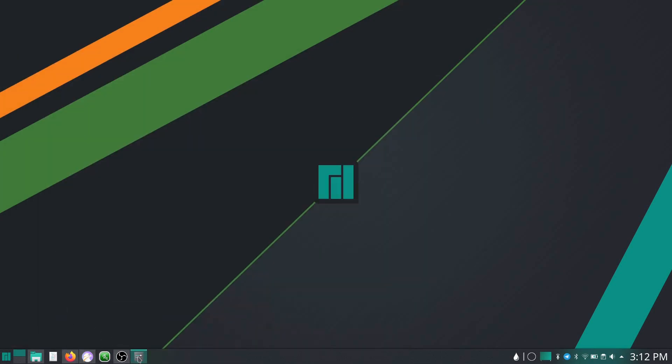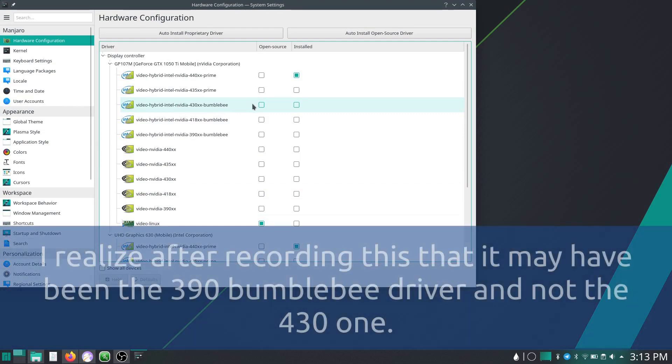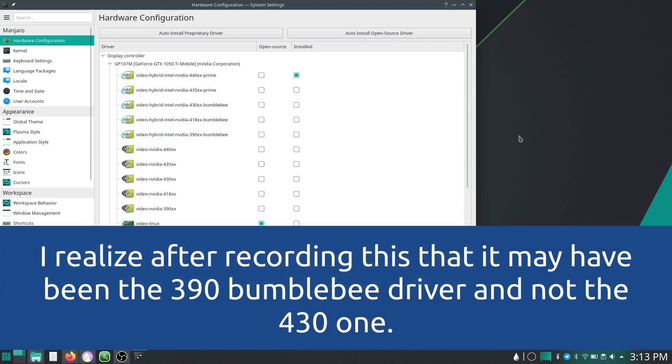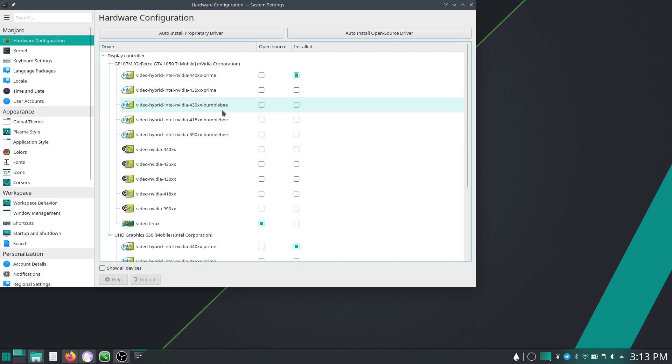However, when I first installed, by default it had installed the 430 Bumblebee driver. I'm not sure if this is because when I booted the install media, I had chosen the non-free driver, and if as part of that boot up process and selecting non-free, it triggers and then installs the Bumblebee driver as the default.